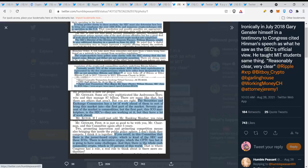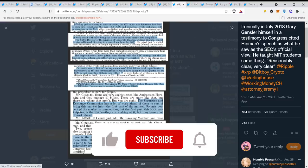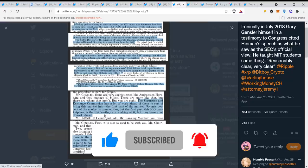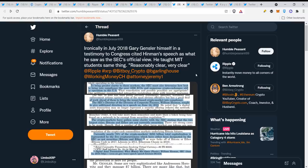The Securities and Exchange Commission has a lot of work ahead of them to bring this market into compliance. The first part of the market, 70% of the market is commodities, but this ICO marketplace is the SEC's. They are working at it but they have a lot of work ahead. XRP never had an ICO, hint.